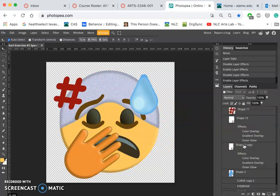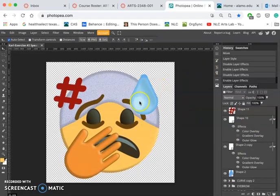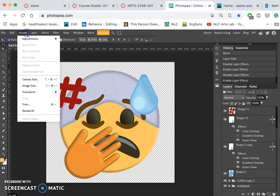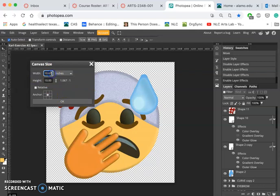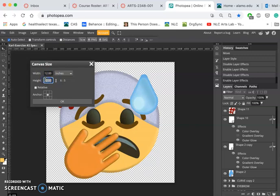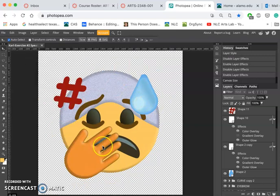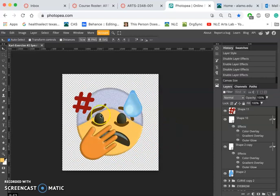What else? Maybe the speech bubbles. Now, in order to make room for the speech bubbles, I need to expand the canvas around my emoji. So I'm going to go to image, canvas size, let it be centered, and I'm going to make it, instead of 10 inches, I'm going to make it 12 inches wide and 12 inches tall. It's going to grow canvas space all around my emoji head.